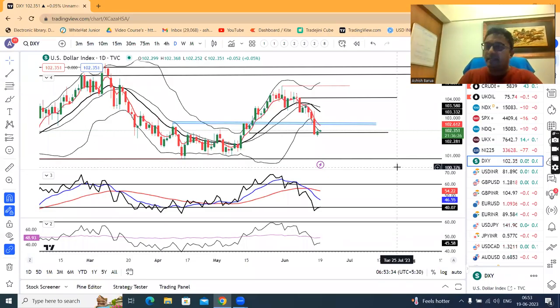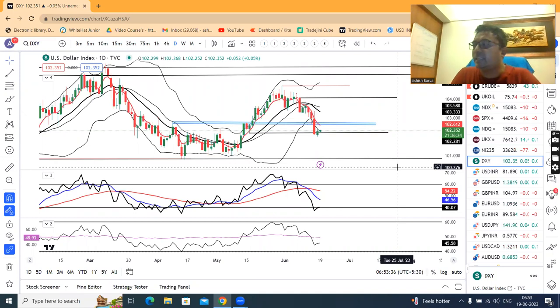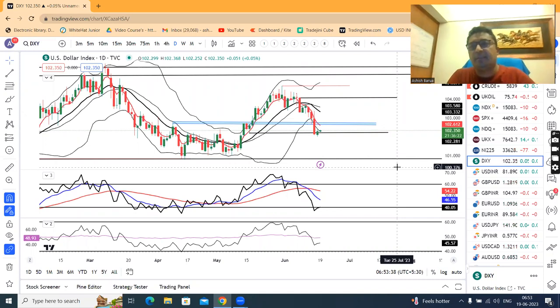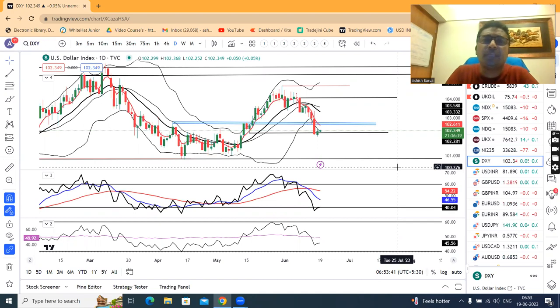Good morning friends. How are you all? Welcome to the currency daily analysis. Today is June 19th, 2023. Generally I don't do currency daily analysis because it is included in the weekly analysis.